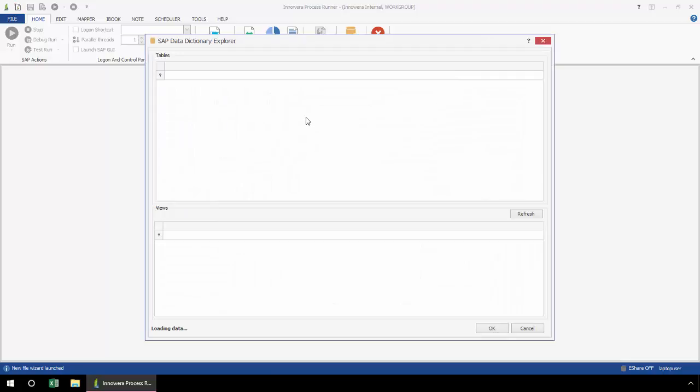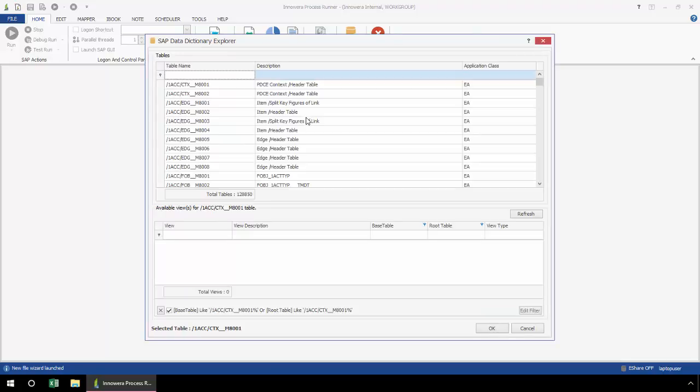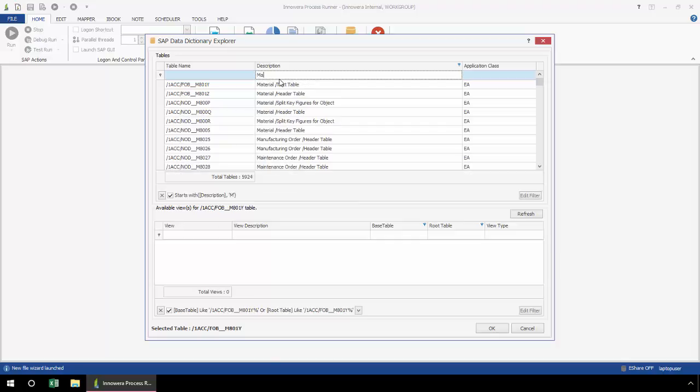This pop-up will bring up all of the standard SAP tables in an ECC6 system. In the description box here, I could type in a description.